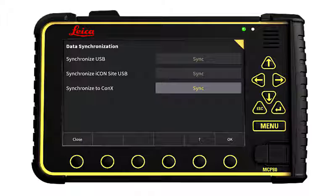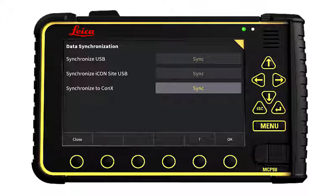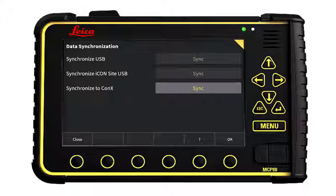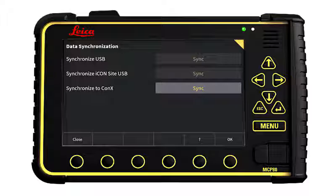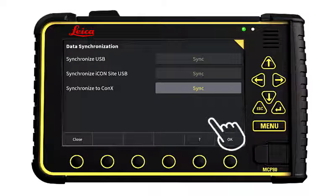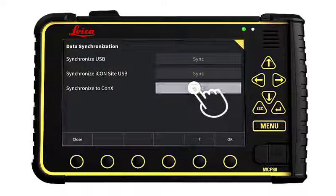There are now three options: Download data from USB key, download data from an icon-side USB key, or download data from Connex. We choose Connex.